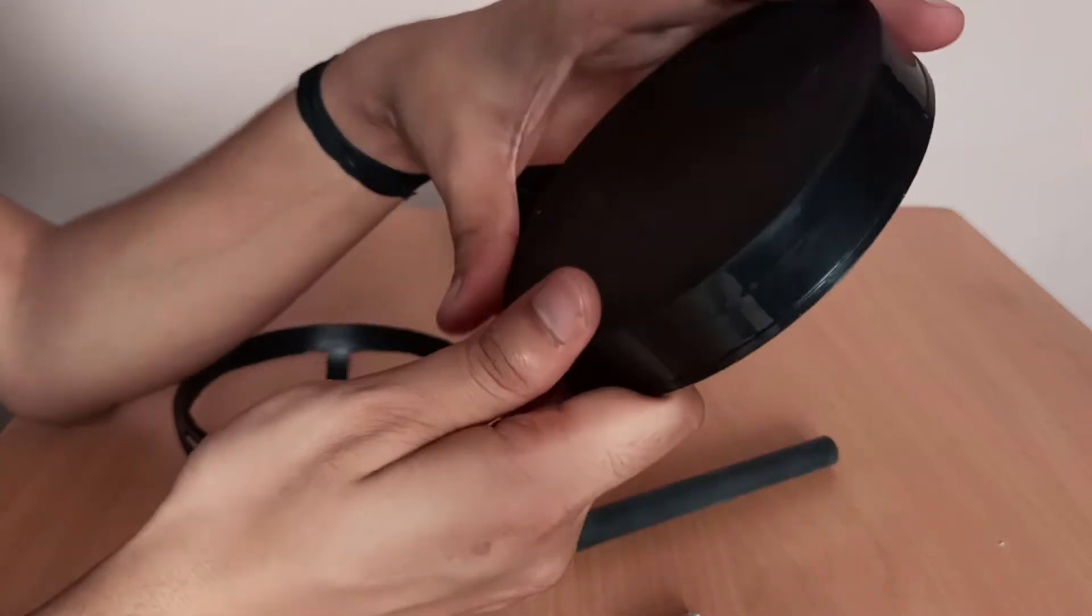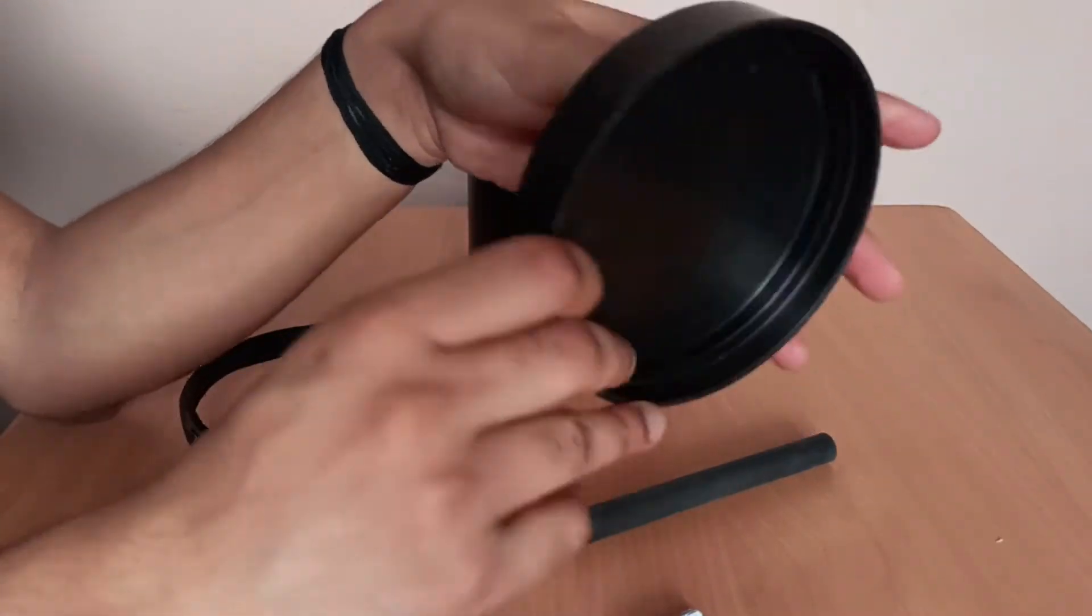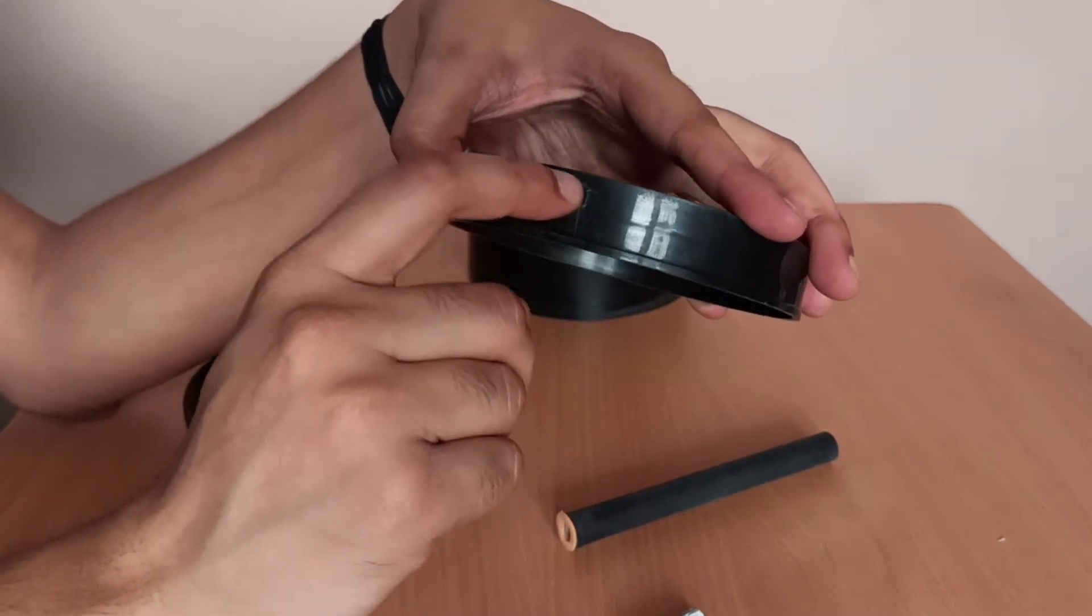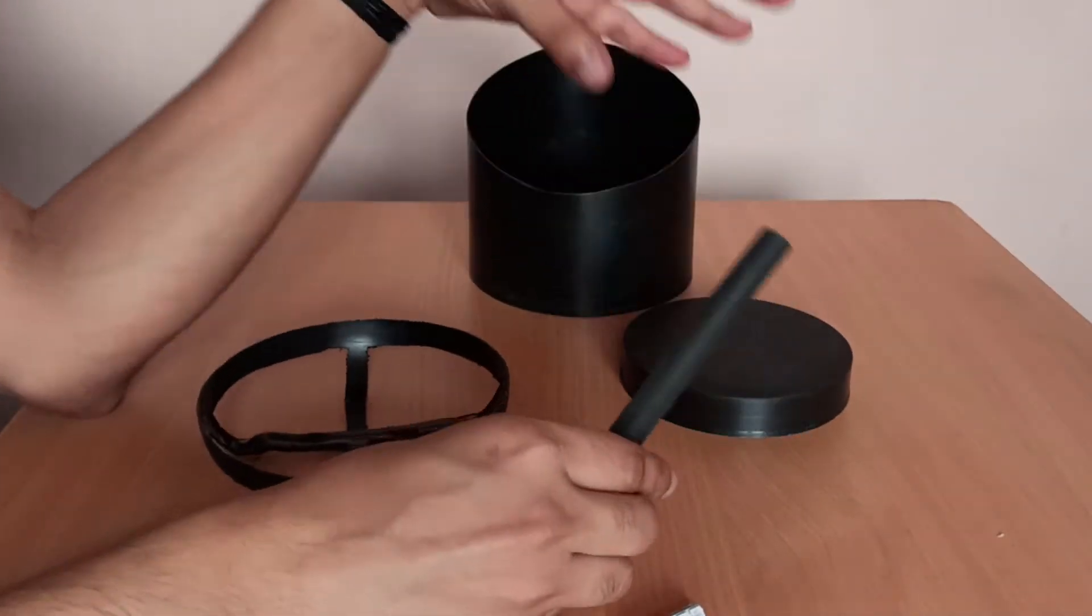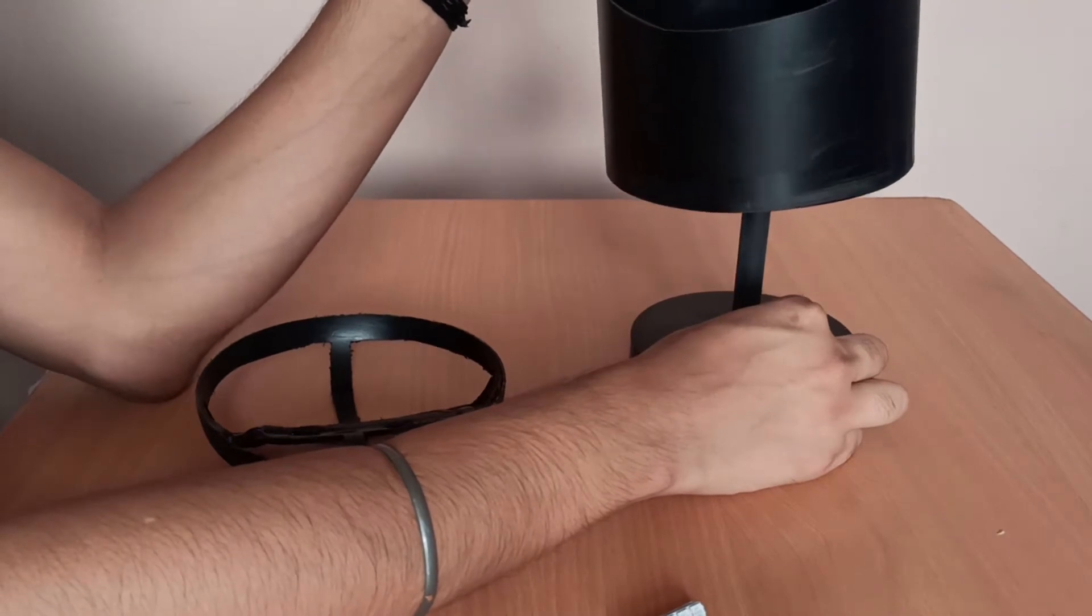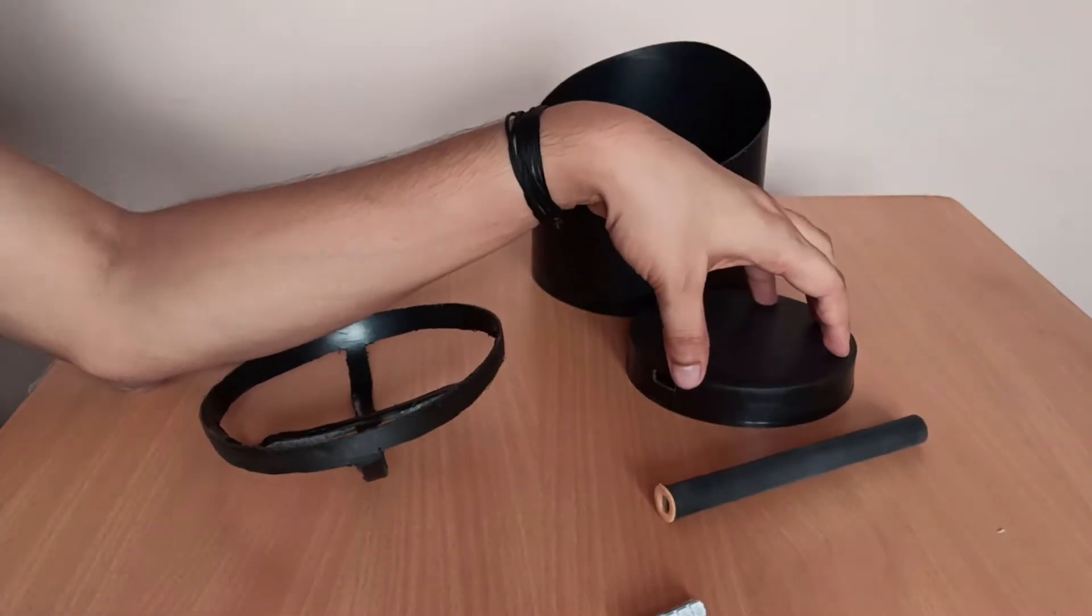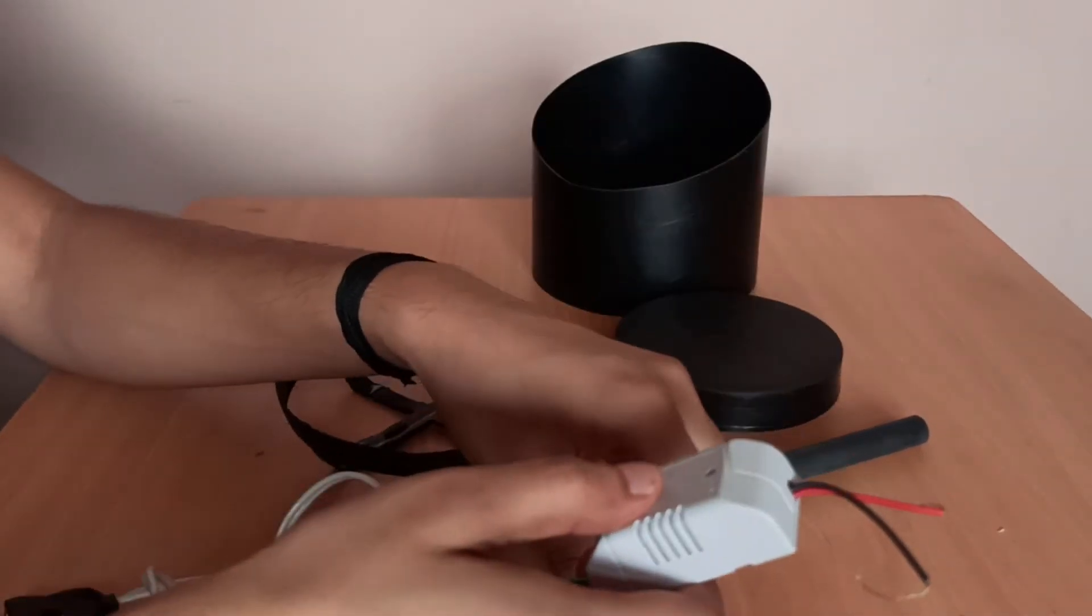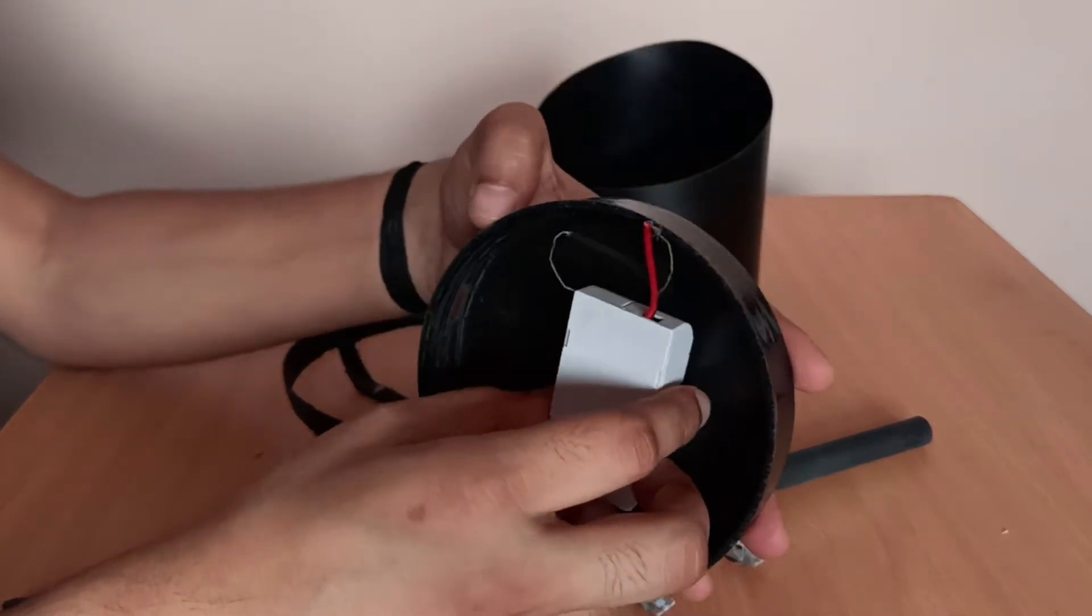I just sanded it down with 250 grit and then after that it has given it a smooth effect. Next I have cut a notch for the USB socket which we will be using as a mobile charger for our desk. This will help to charge a mobile.